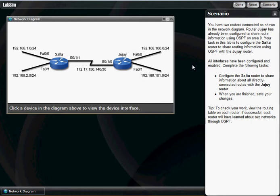Just to get started, I'll tell you what's going on here. We've got two routers. We need to configure OSPF. We need to configure the Salta router here to share information about all directly connected routes with the Jajui router.